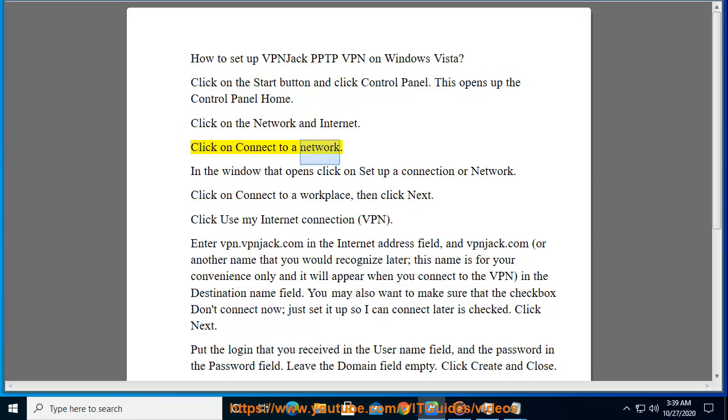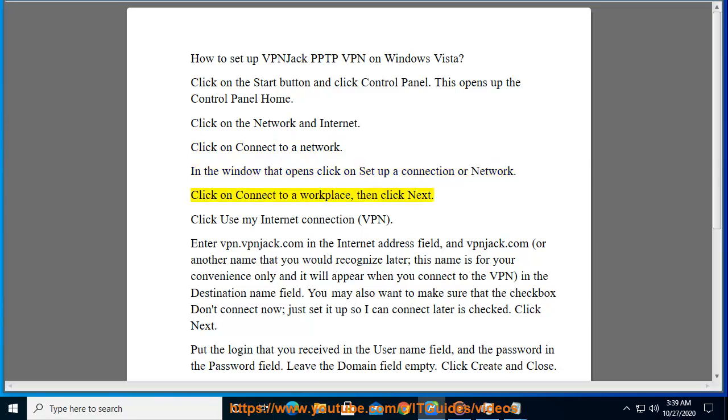Click on connect to a network. In the window that opens, click on set up a connection or network. Click on connect to a workplace, then click next.